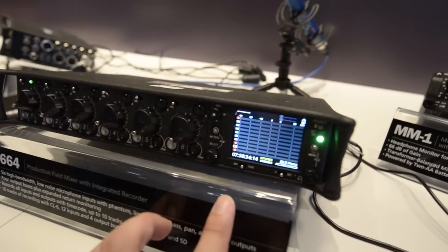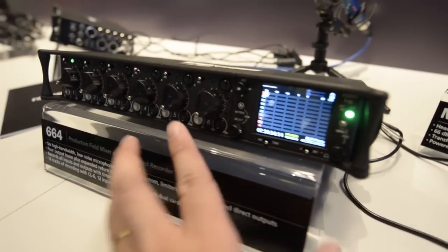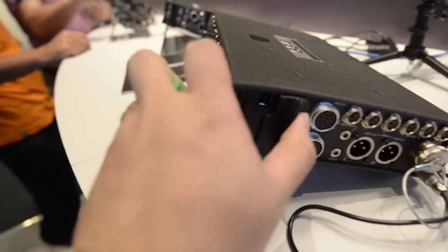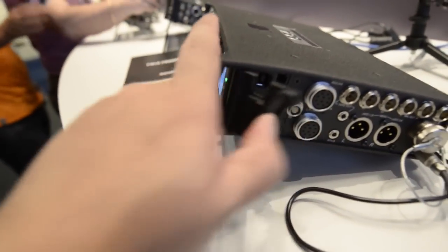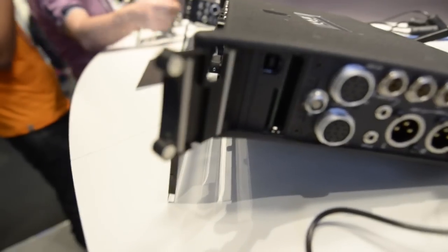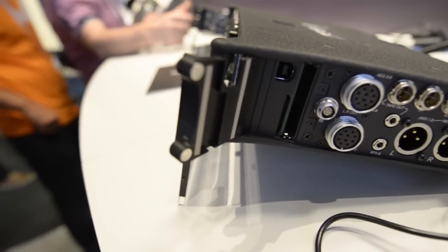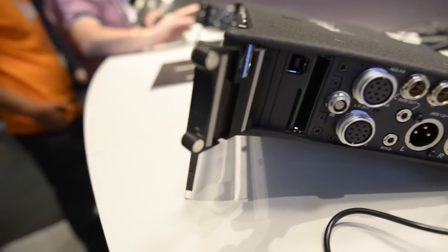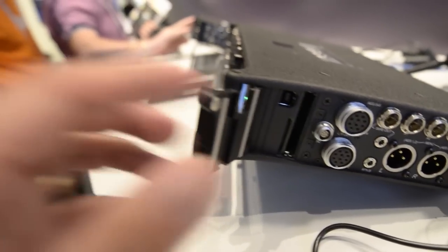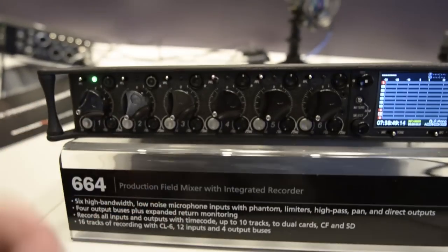Other than being a mixer, it's also a recorder. You can insert an SD card or CompactFlash and record ten channels of audio.